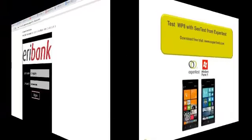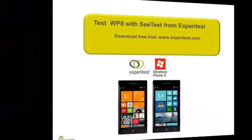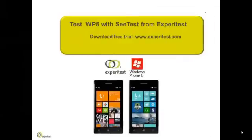To sum up, with CTest you can test Windows Phone 8 devices. You can download a free trial from our website. Thank you.